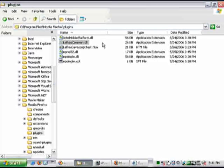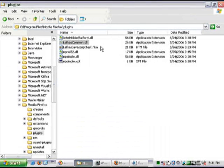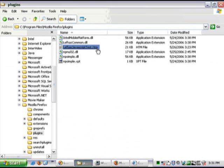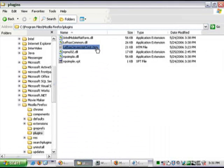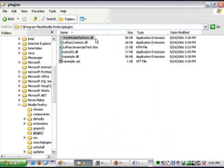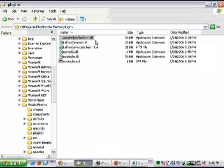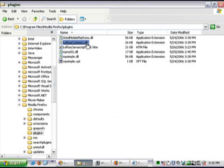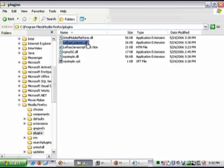Now, the path, the data path on Internet Explorer then is the same .htm file, calls into the Intel Mobile Platform DLL, which is the ActiveX control. And this ActiveX control then calls into Lefkas Common DLL, which calls into the Intel Mobile Platform runtime.